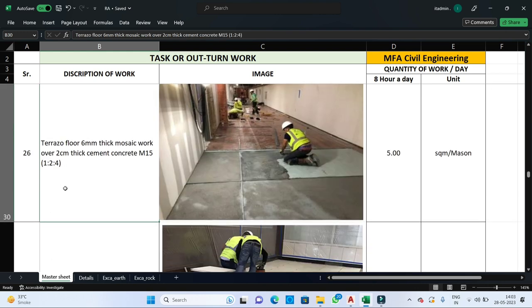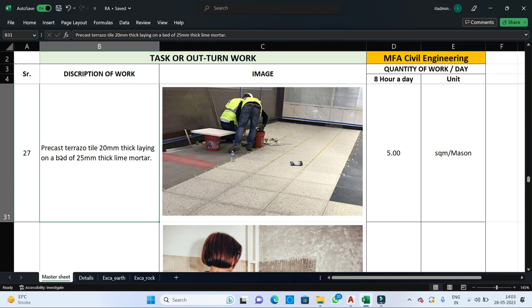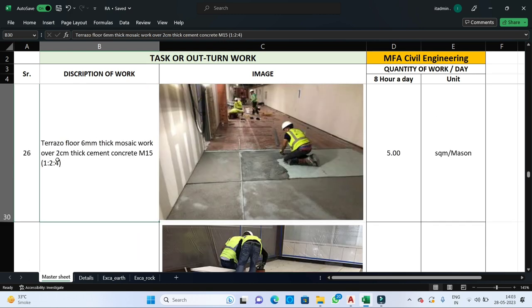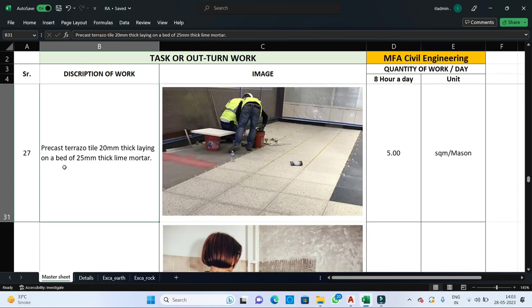The next step is flooring work. For terrace floor with 6 mm thick mosaic work or 2 cm thick cement concrete of M15 grade, one mason can complete 5 square meters of flooring in one day. If precast terrazzo tiles are used for flooring with a 20 mm thick layer set in 25 mm thick lime mortar bed, one mason can complete 5 square meters per day.